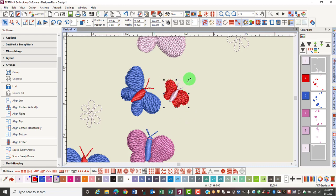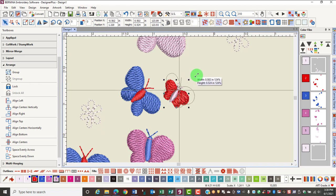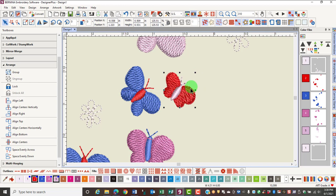By using one of the corner resizing handles, I can resize the design, and it will resize from the opposite control point. This resizes a design proportionally.